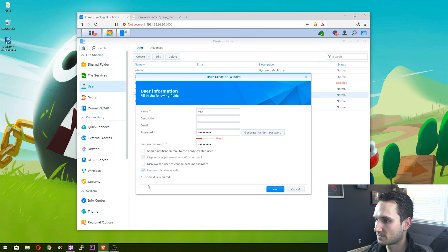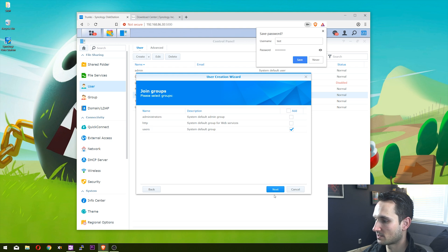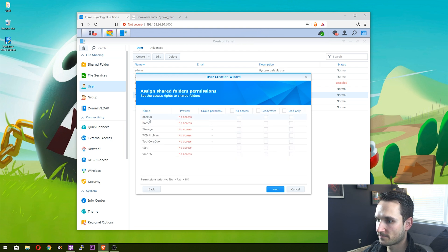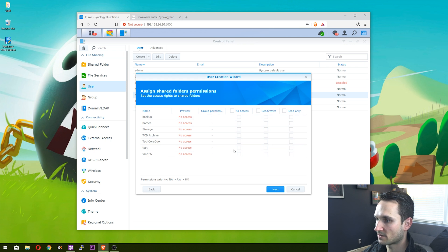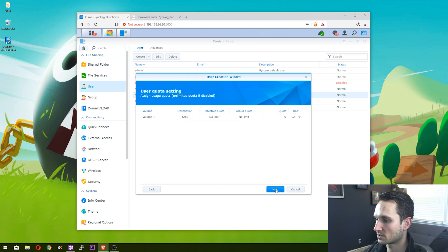We're going to keep this as default - I just want this to be a normal user. We don't need to add any permissions for any of these folders. This person is just going to be using Note Station.